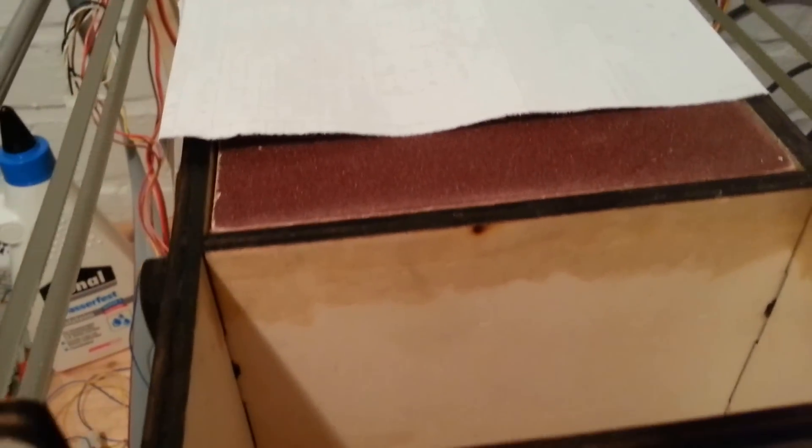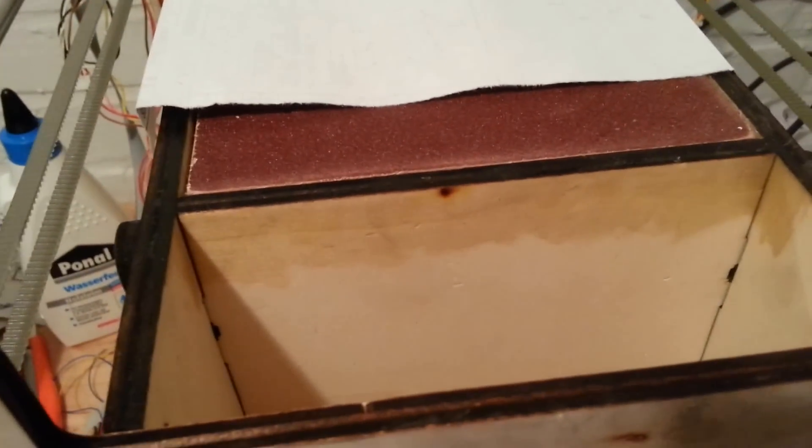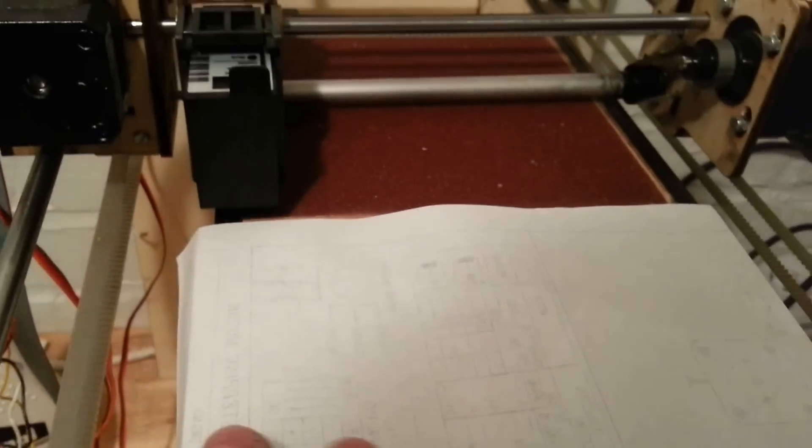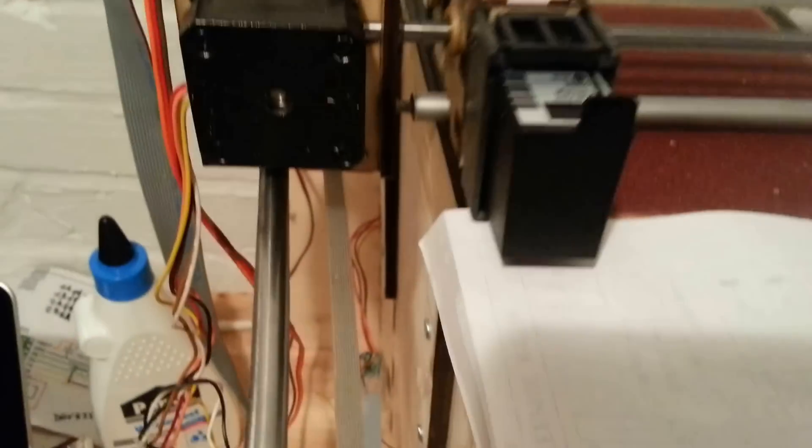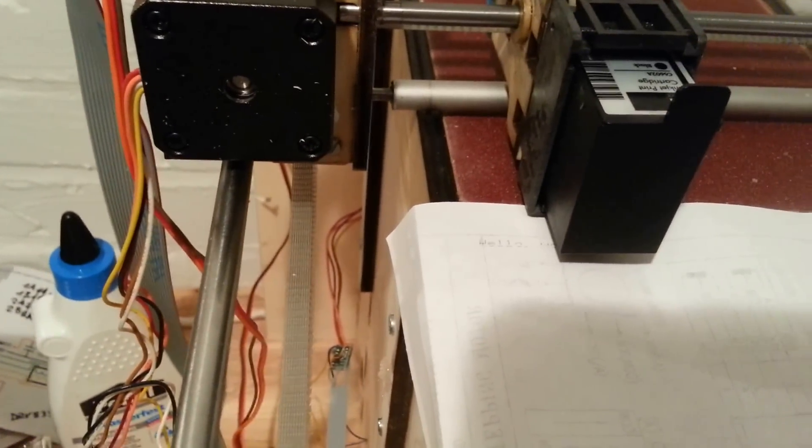And now let's go and print a little Hello World. There we go. And it works.